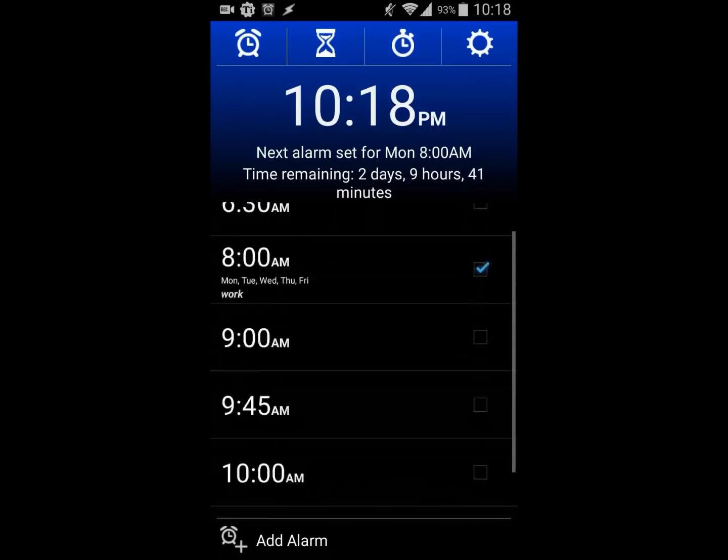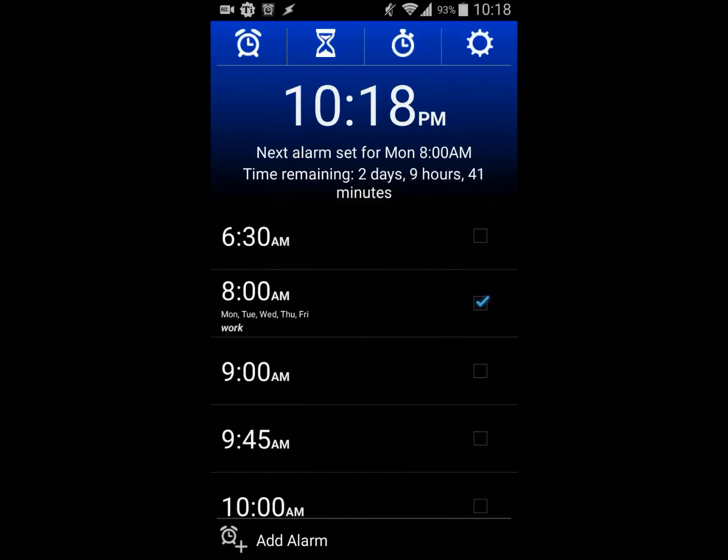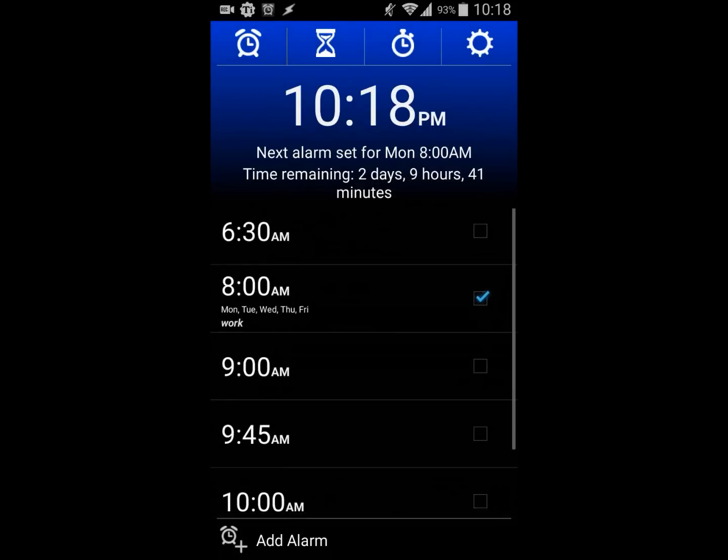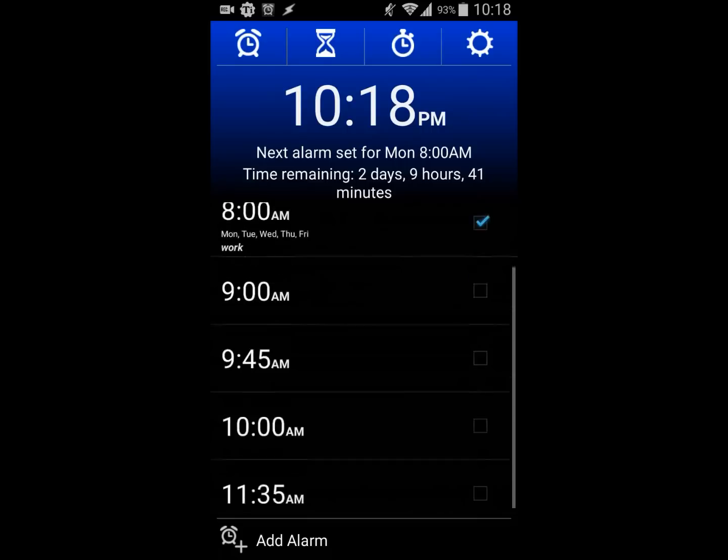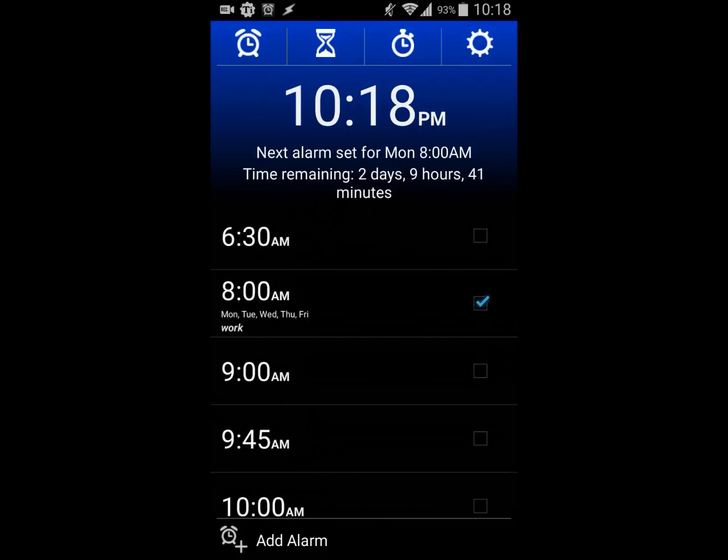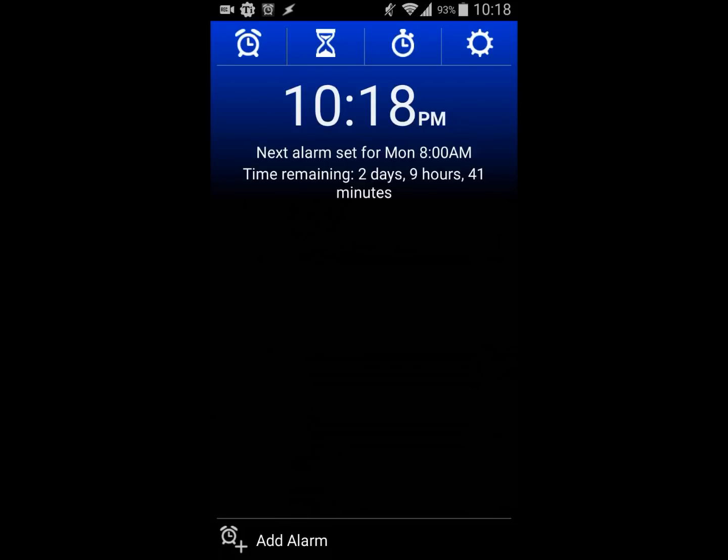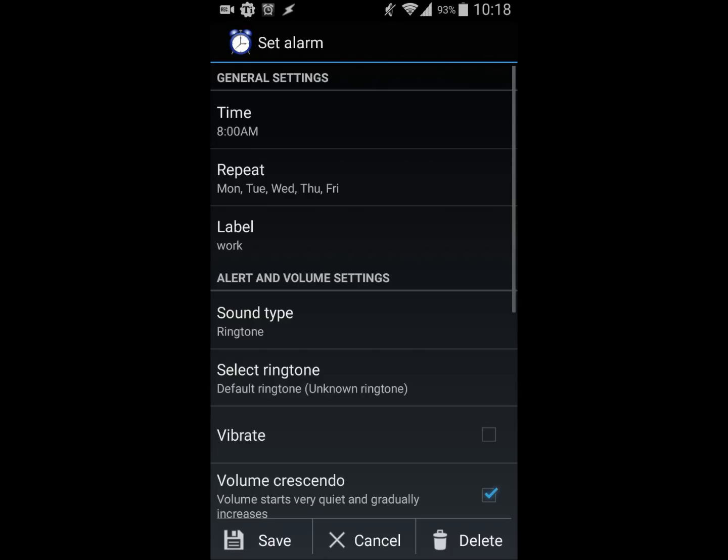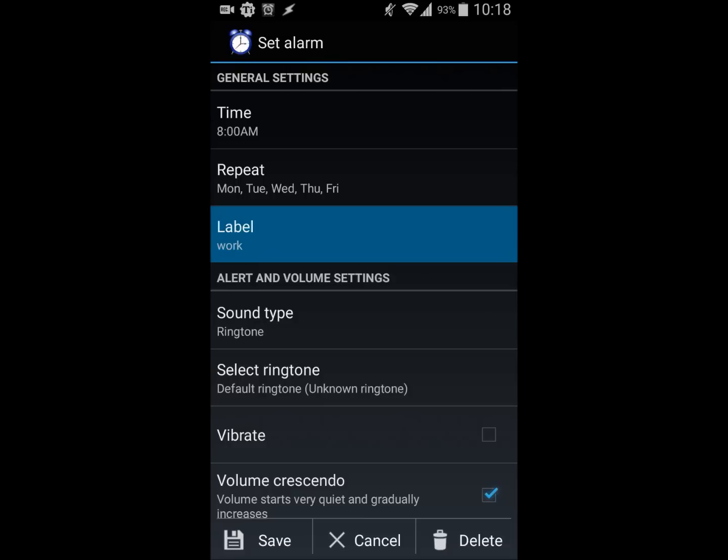What I like is that when you're setting the alarms, it allows you to choose what dates it will go off - like only Monday or Tuesday, the entire week, or Saturday and Sunday. You can label it as work, home, or whatever you want.